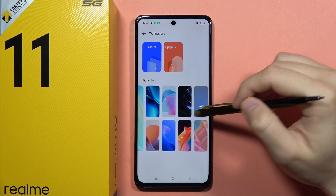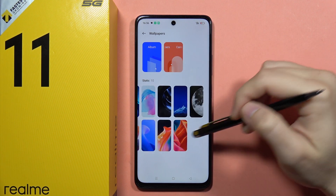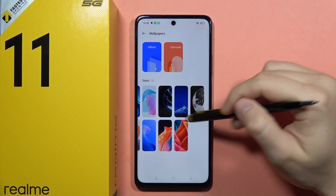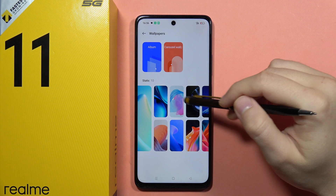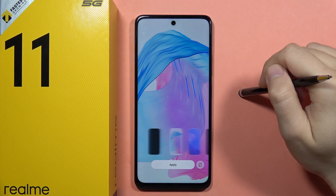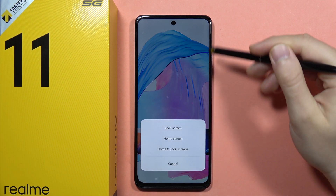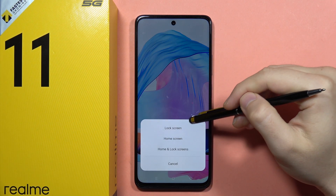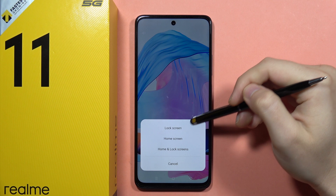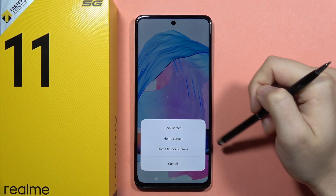You can get something from the default wallpapers — for example, click on one you like, then tap Apply and select whether you want it for the lock screen, home screen, or both.